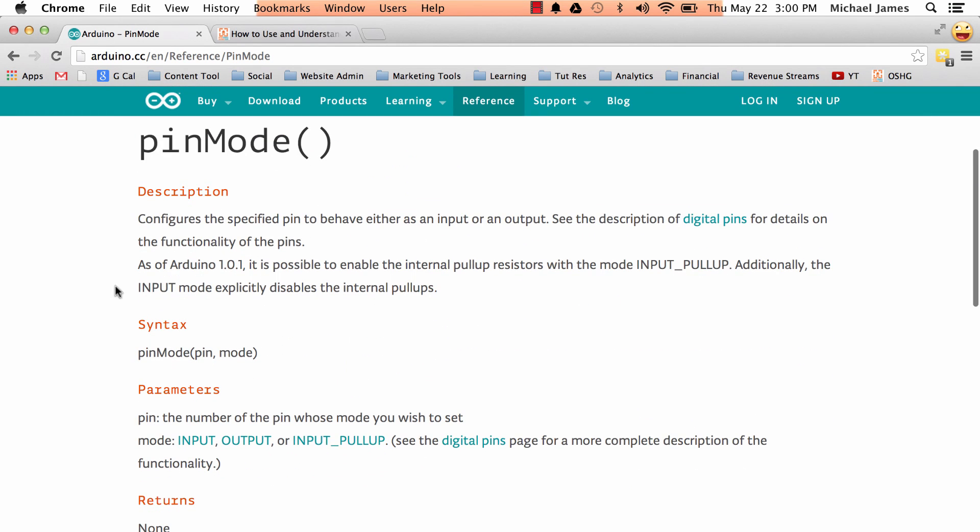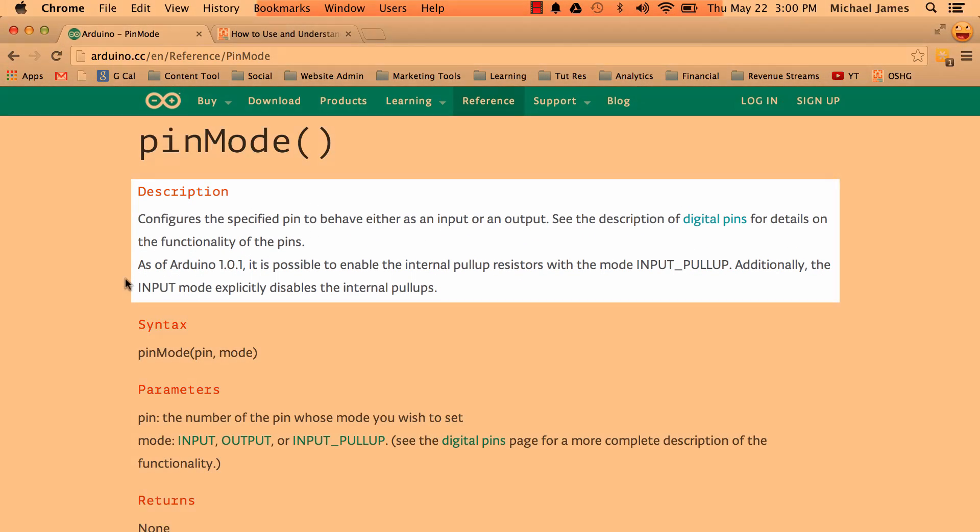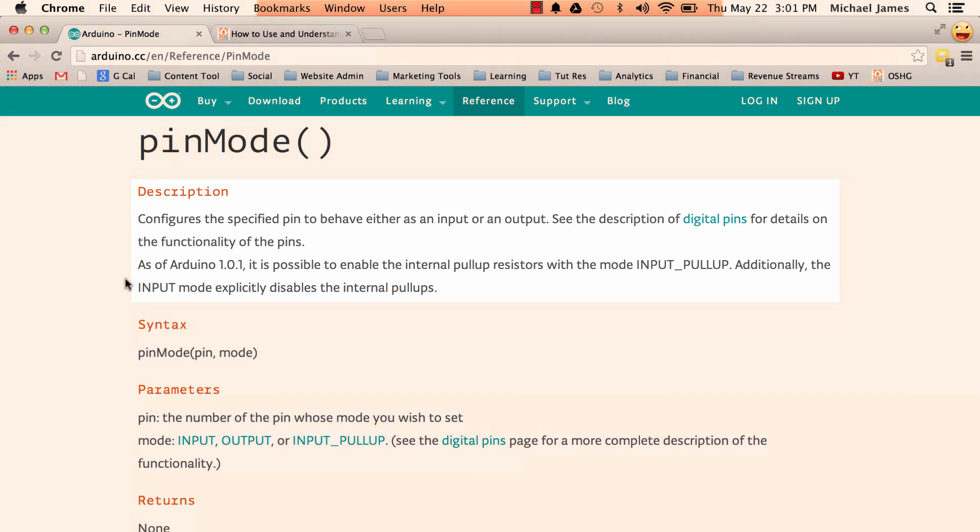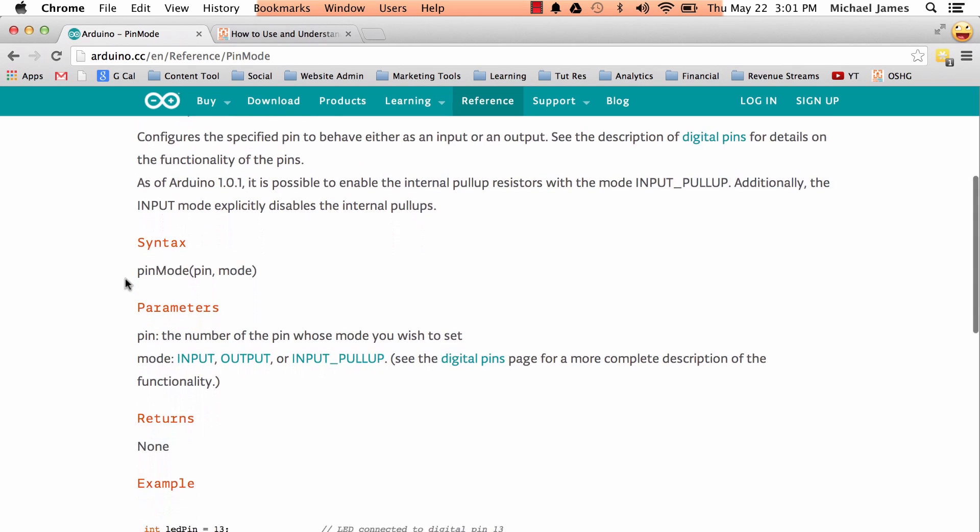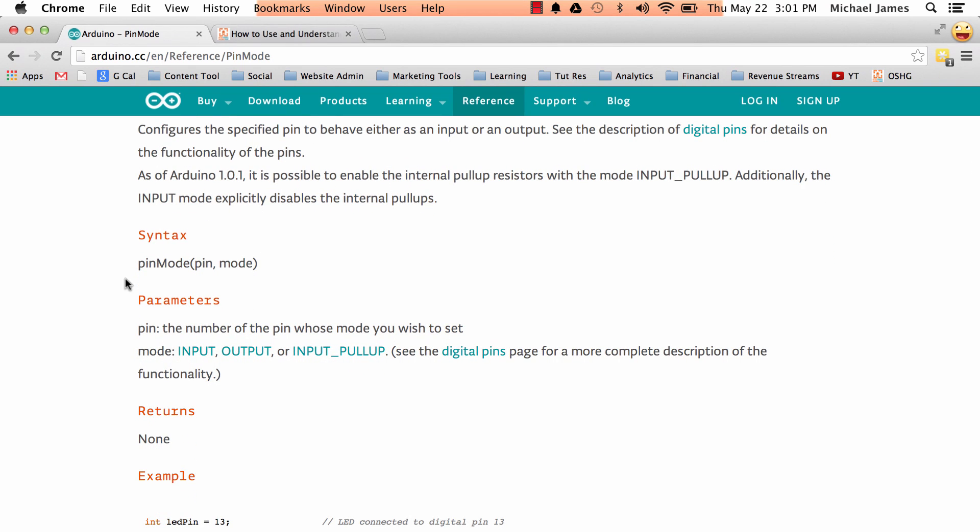The description is pretty straightforward, it's just going to say this is what the function or the entry is about. It's going to usually use pretty plain language, but in some cases it will use some acronyms and stuff like that that you might have to look up. So the syntax, the syntax is going to show you how to actually write the function.